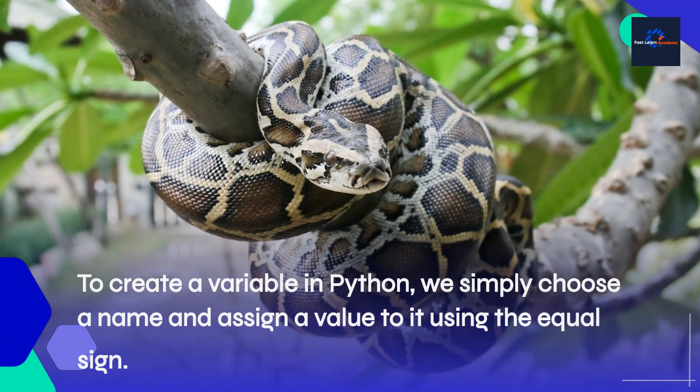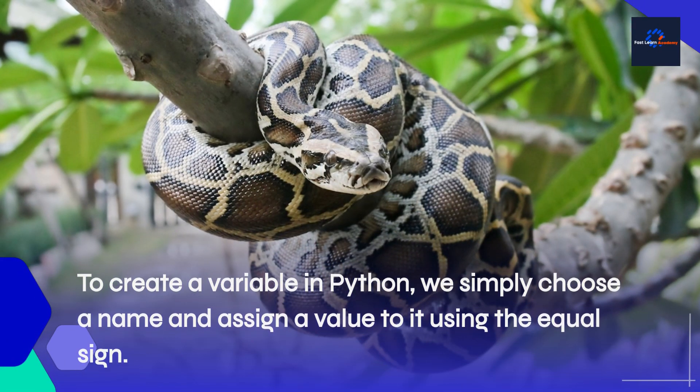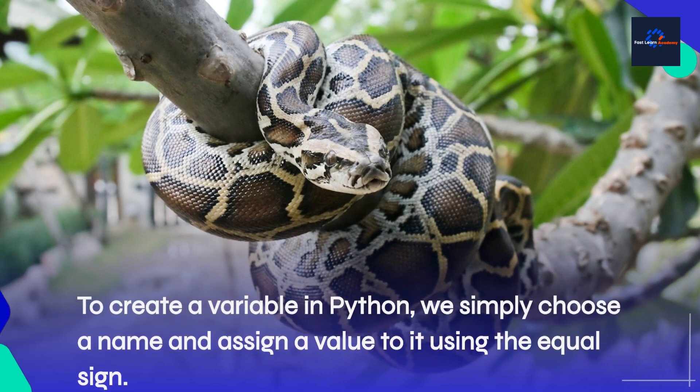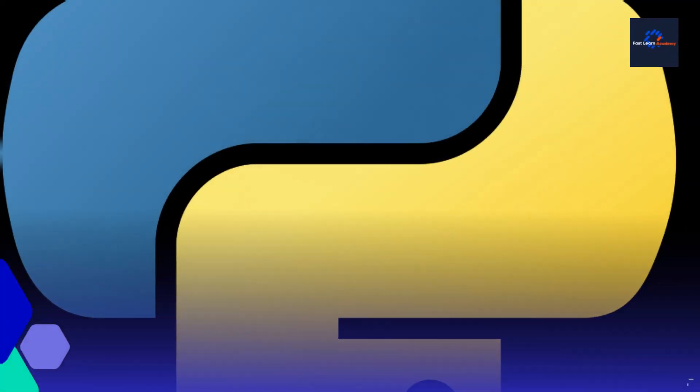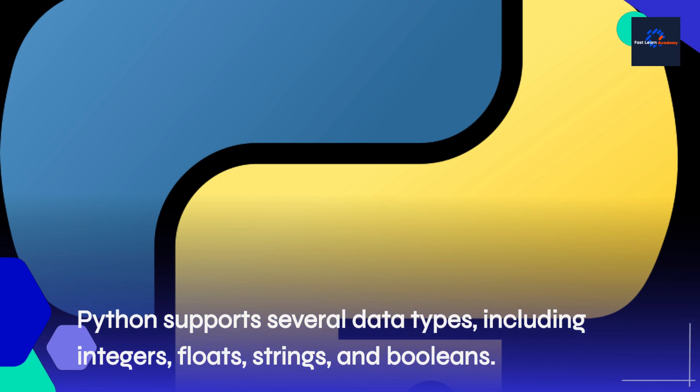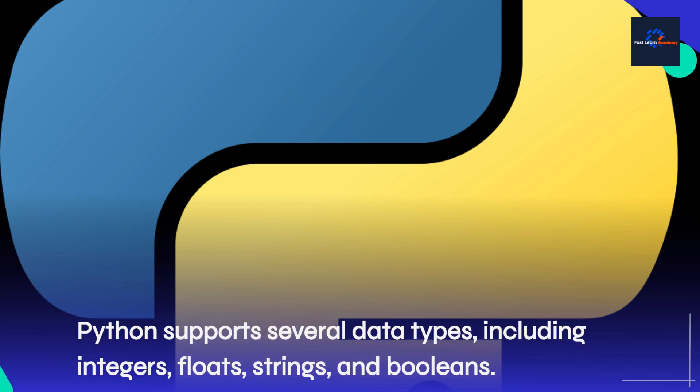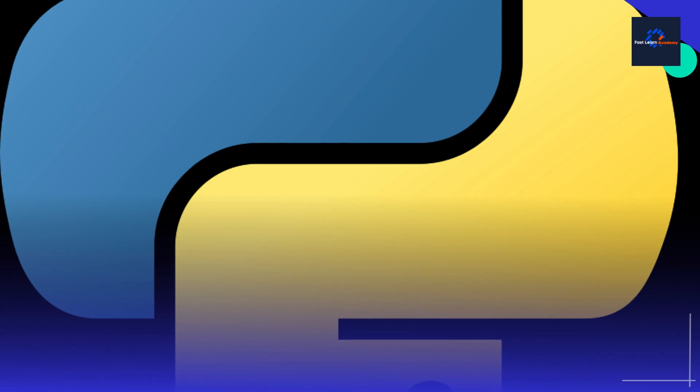To create a variable in Python, we simply choose a name and assign a value to it using the equal sign. Python supports several data types, including integers, floats, strings, and booleans.